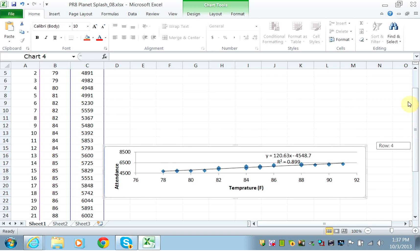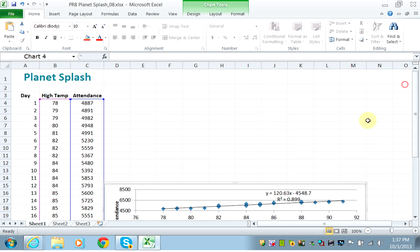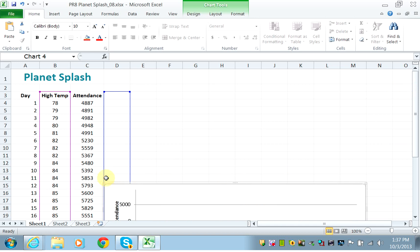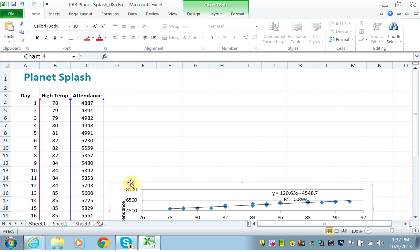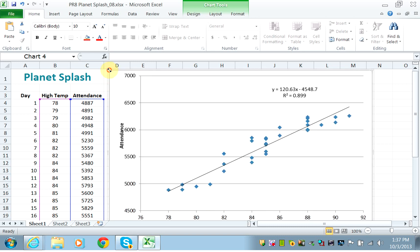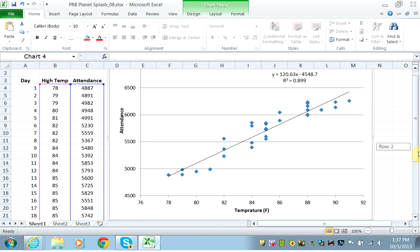The chart should span from D1 to M21, and your chart should look something like this.